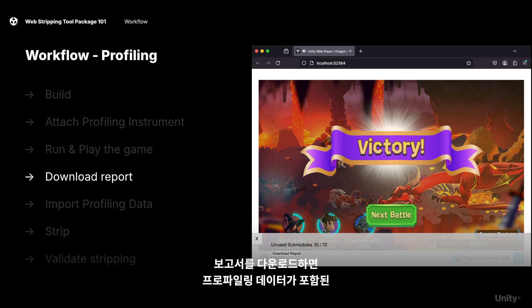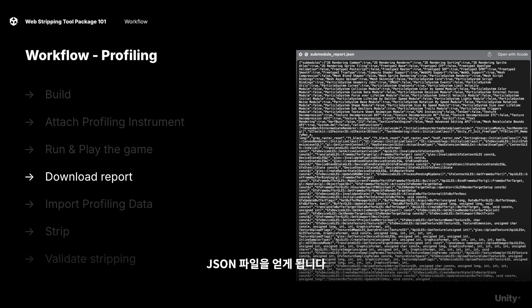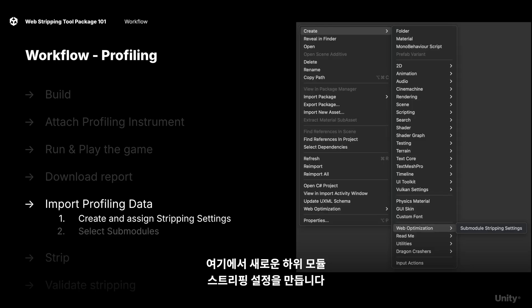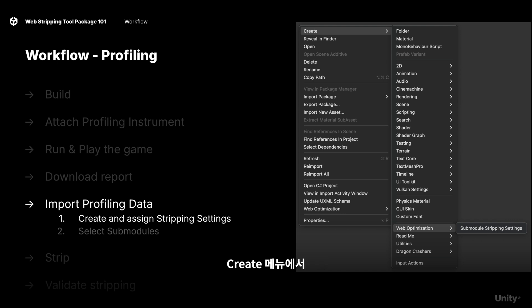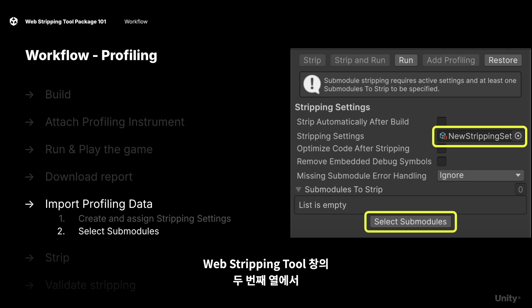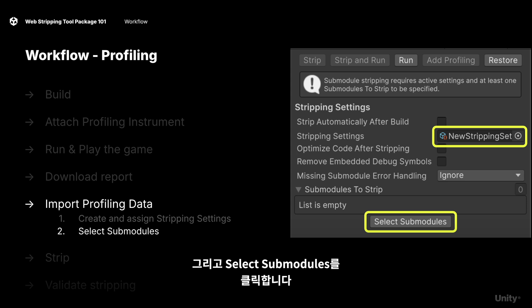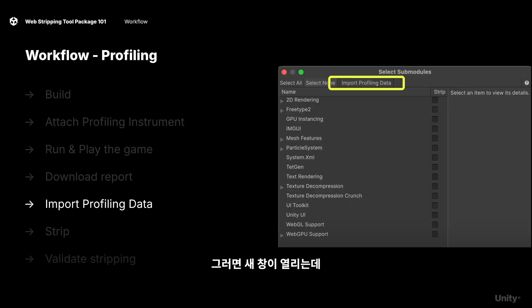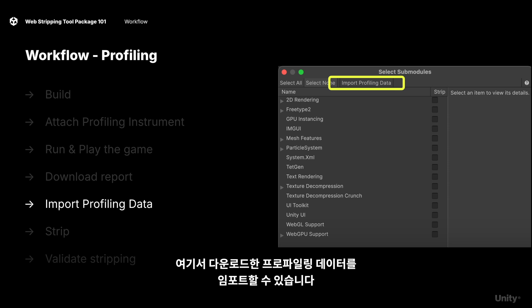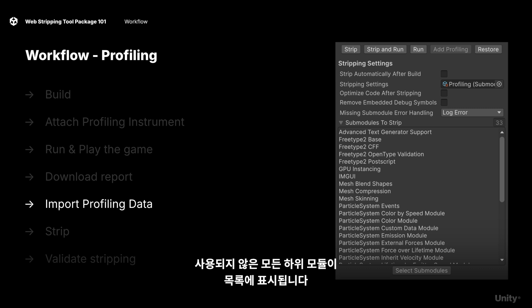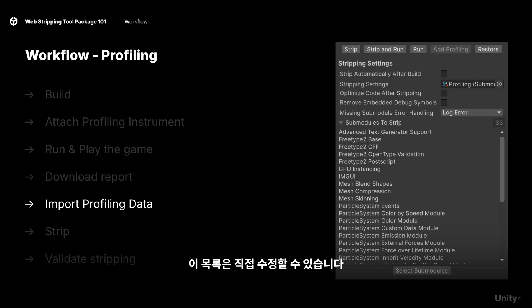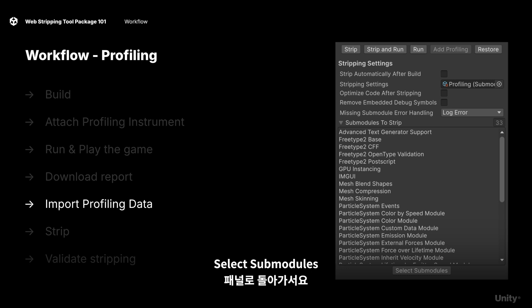Download the report and you'll receive a JSON file of the profiling data. From here, create a new submodule stripping settings from the create menu, and assign the new asset to the stripping settings field in the second column of the web stripping tool window. Then hit 'Select Submodules'. This will open up a new window where you can start importing the profiling data that we just downloaded. Once imported, you'll see a list of all the submodules that were unused, and you can modify this manually by going back to the select submodules panel.